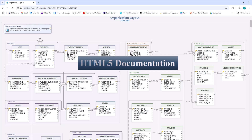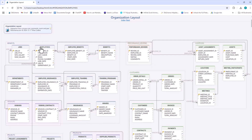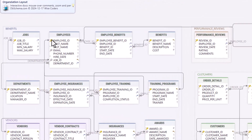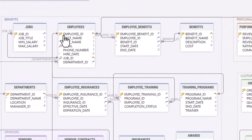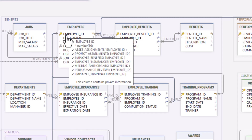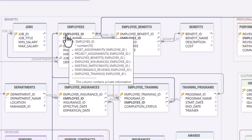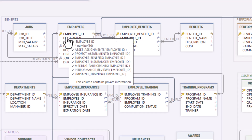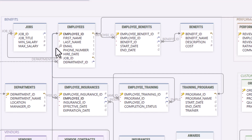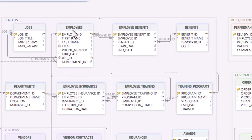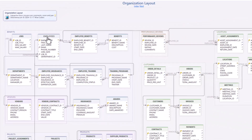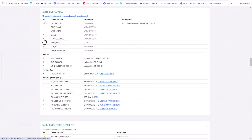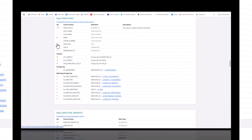Database documentation can be hard to understand, but DBSchema simplifies it by generating interactive HTML5 documentation that highlights relationships, tags, and comments. Clicking on a table header takes you directly to its detailed view.